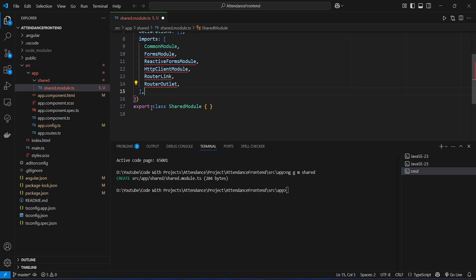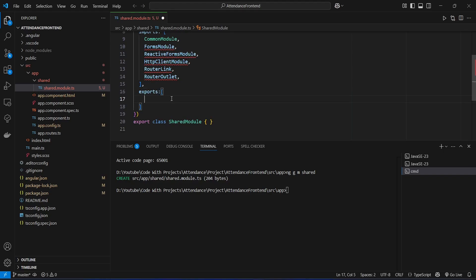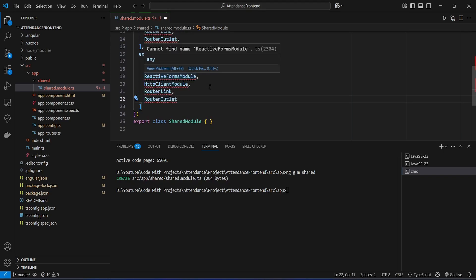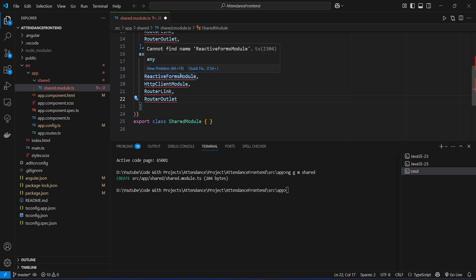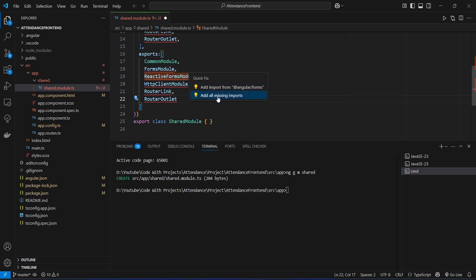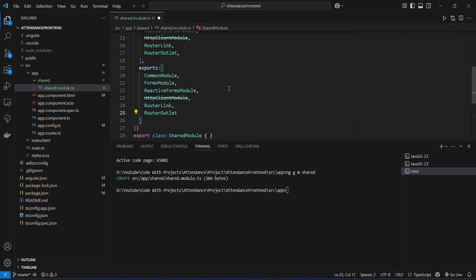We also need to export all of these modules. After the imports array we create an exports array and add the same modules to it. Then we click on Quick Fix and select 'Add all missing imports', and save the file. Next we need to create a file for the NgZorro component imports.